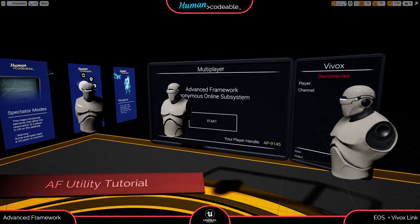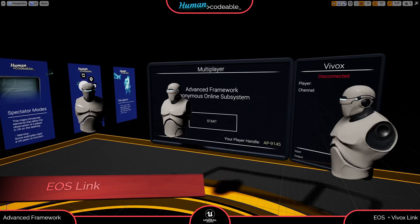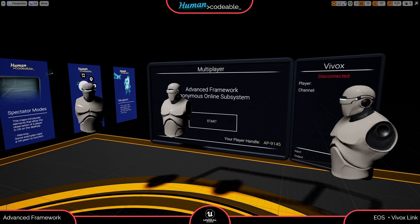Welcome to the EOS Link setup guide. The EOS Link is a simple add-on that allows you to connect to Epic Online Services for multiplayer and matchmaking, and Vivox for voice communication and voice integration. It takes advantage of and requires two additional asset packs from the marketplace. The EOS Link is just a simple integration of these plugins into the advanced framework.